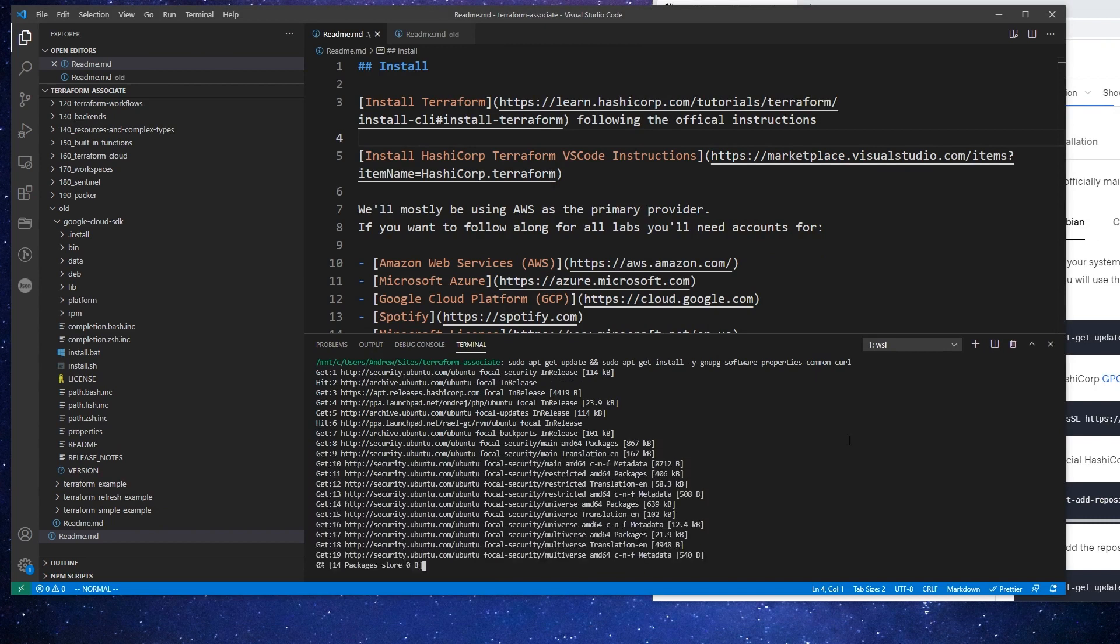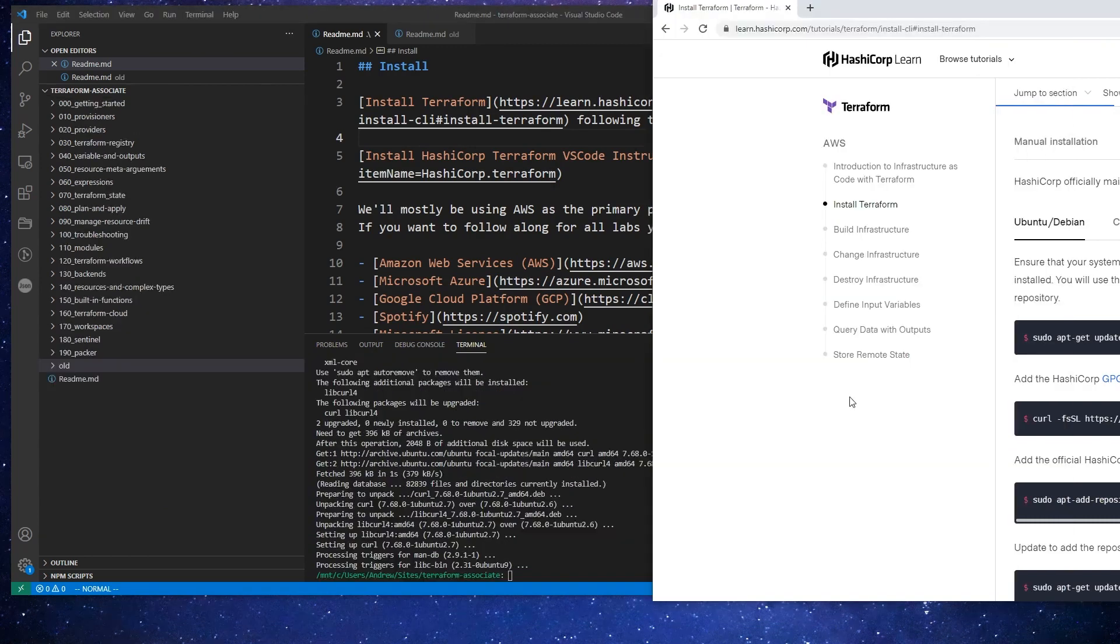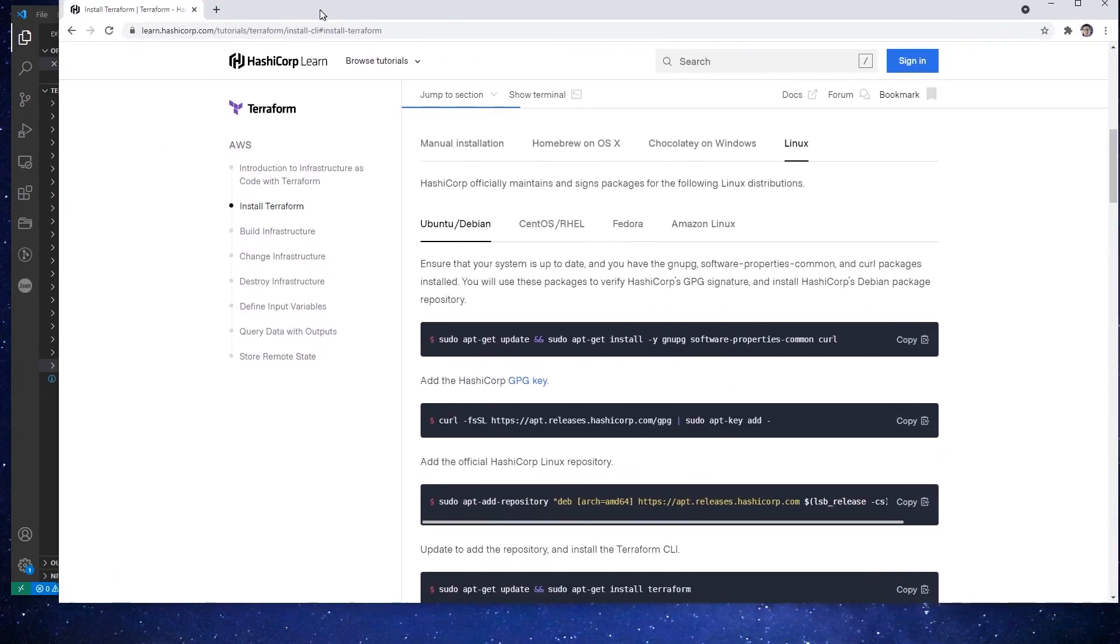So we'll go there and I already have it installed. So I'm just installing it again. Alright, after a short wait, that line finished there.